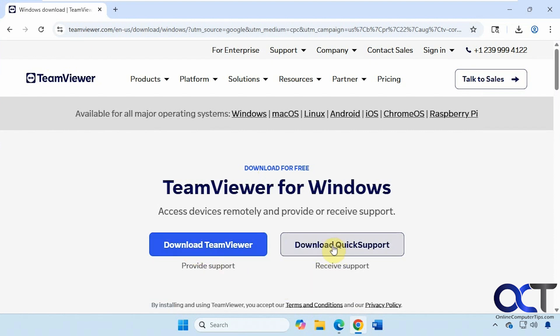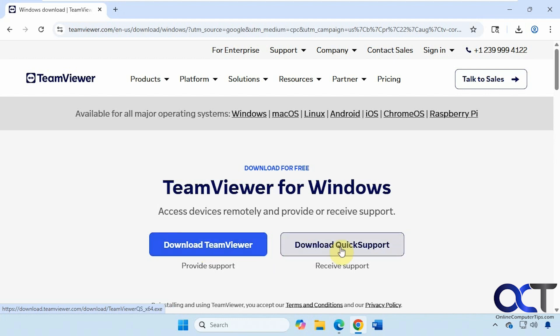The person you are going to support could just download this and run it. They could also download the full version here and install that. You could connect to them. But that's a little more confusing or a little more time consuming. So if they don't have a need to use any of the other TeamViewer features, they could just use the quick support just fine.